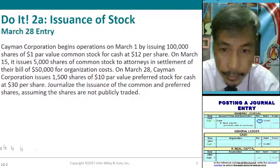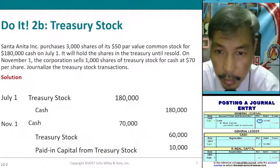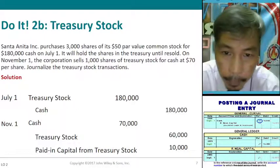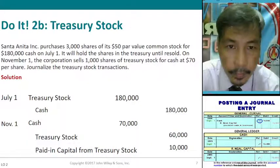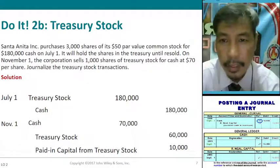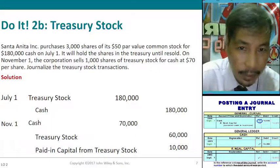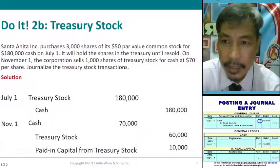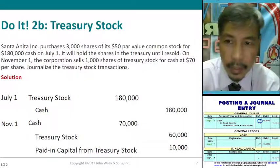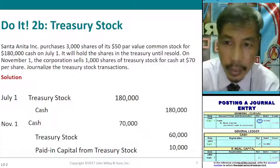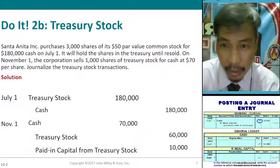We already have an answer, so let us explain. Problem 2: Santa Anita Incorporated purchased 3,000 shares of its $50 par value common stock for $100,000 cash on July 1, and will hold the shares in treasury until resold. On November 1, the corporation sells 1,000 shares of treasury stock for $70 per share. This problem covers treasury stock transactions.